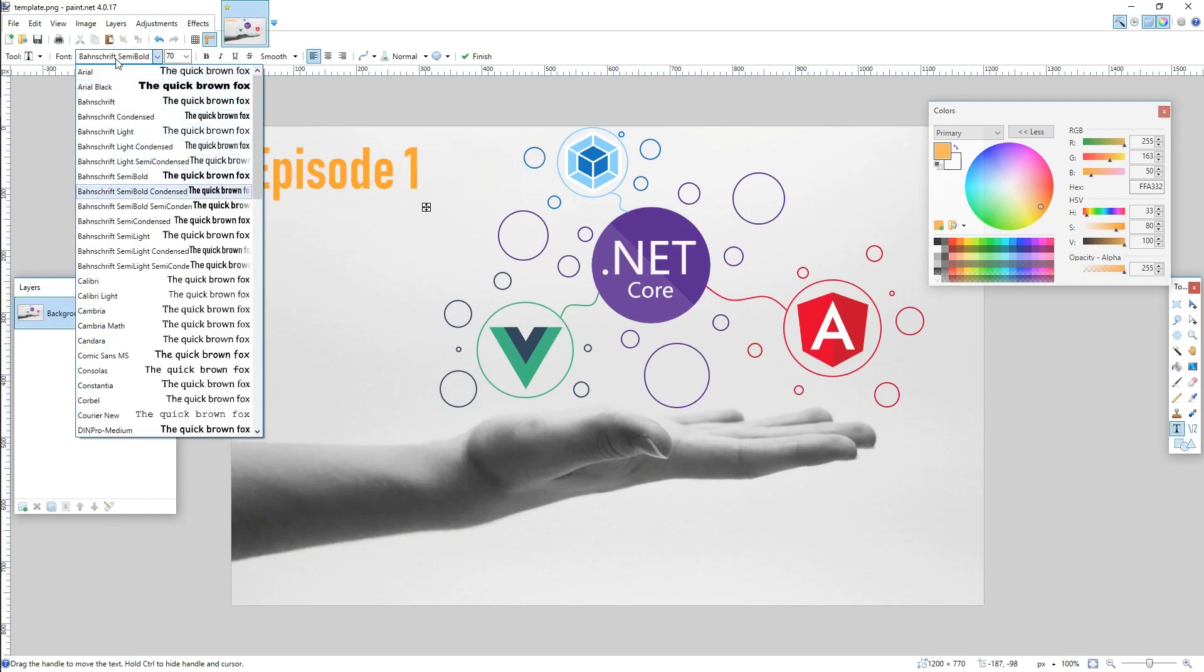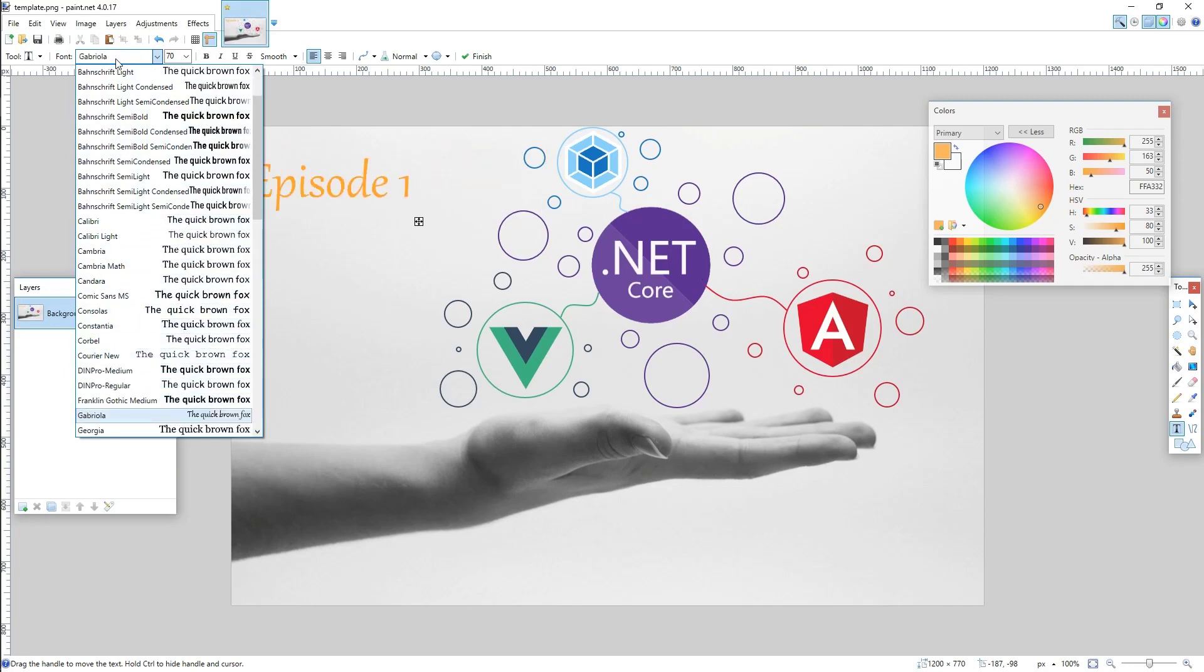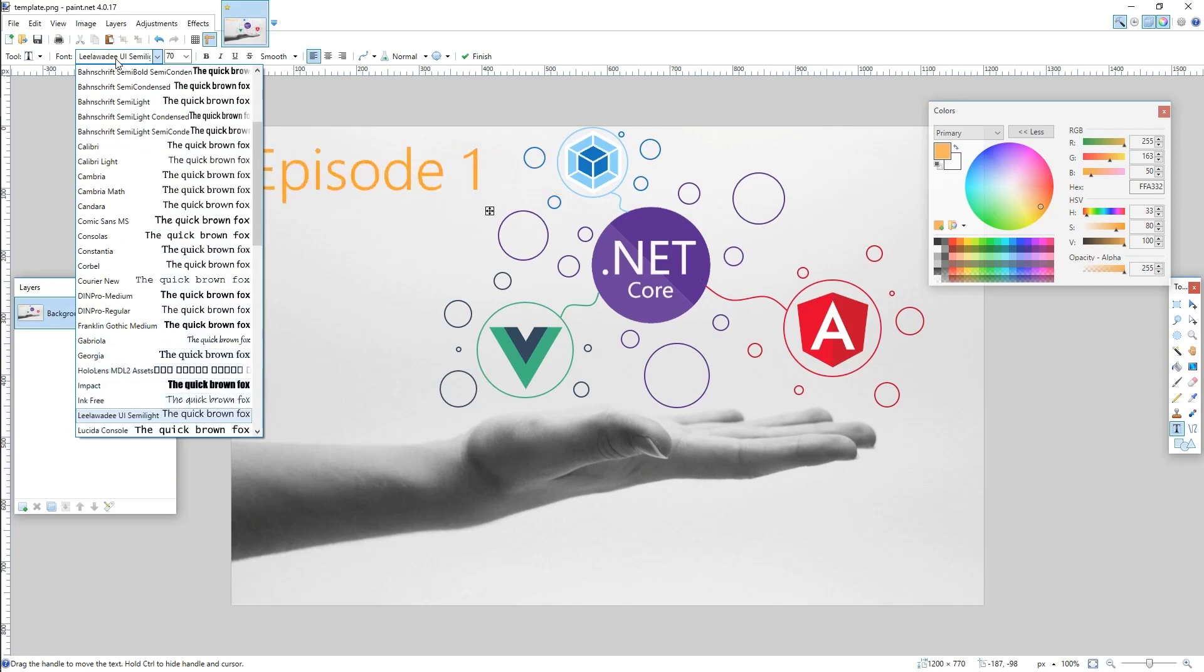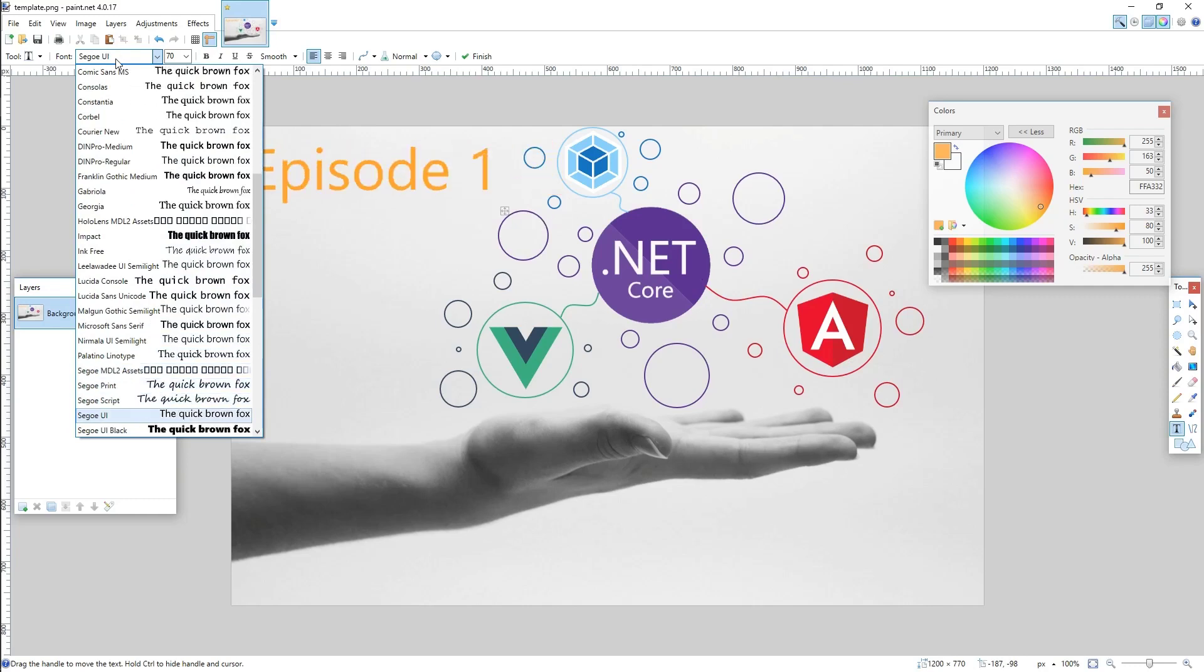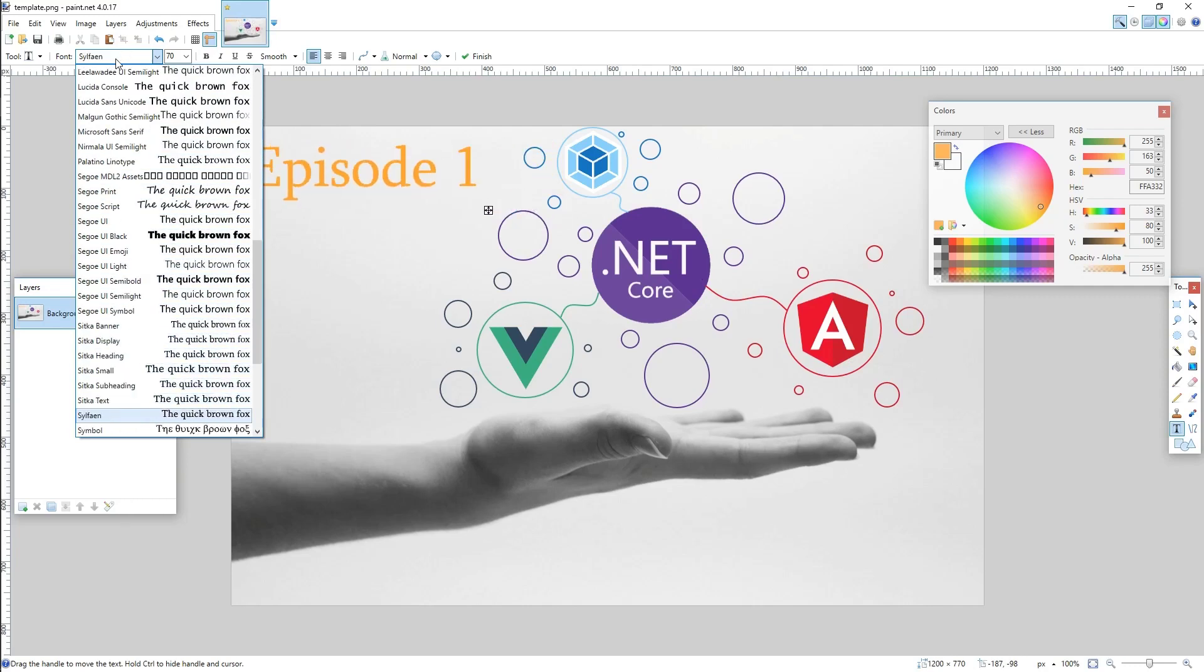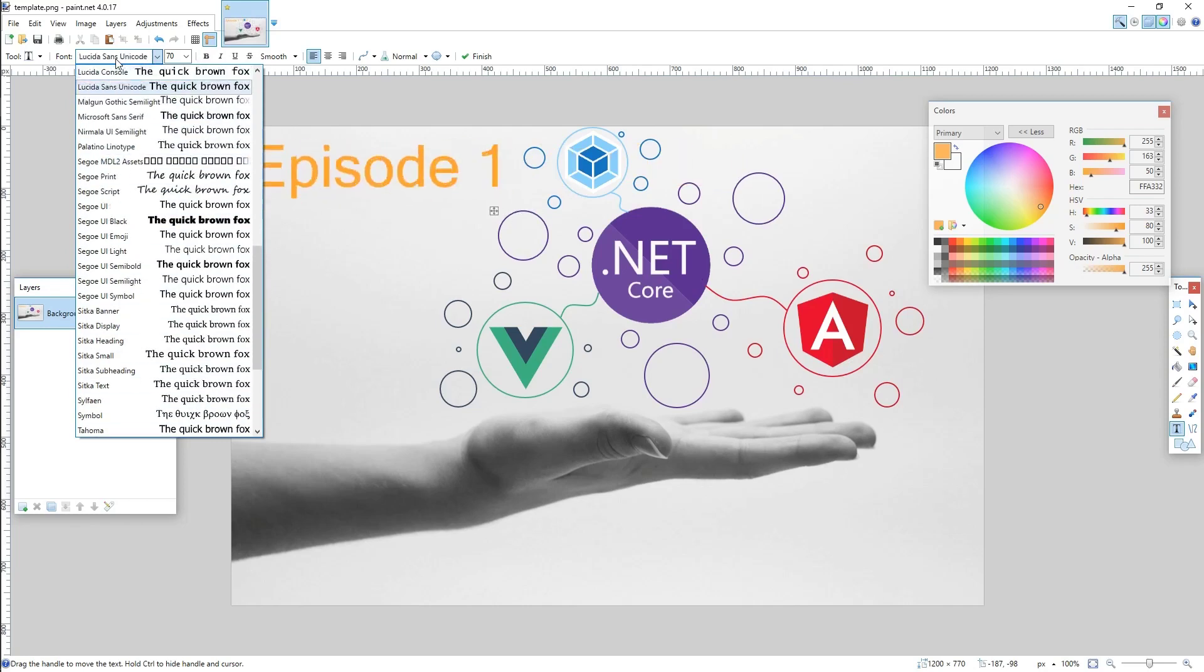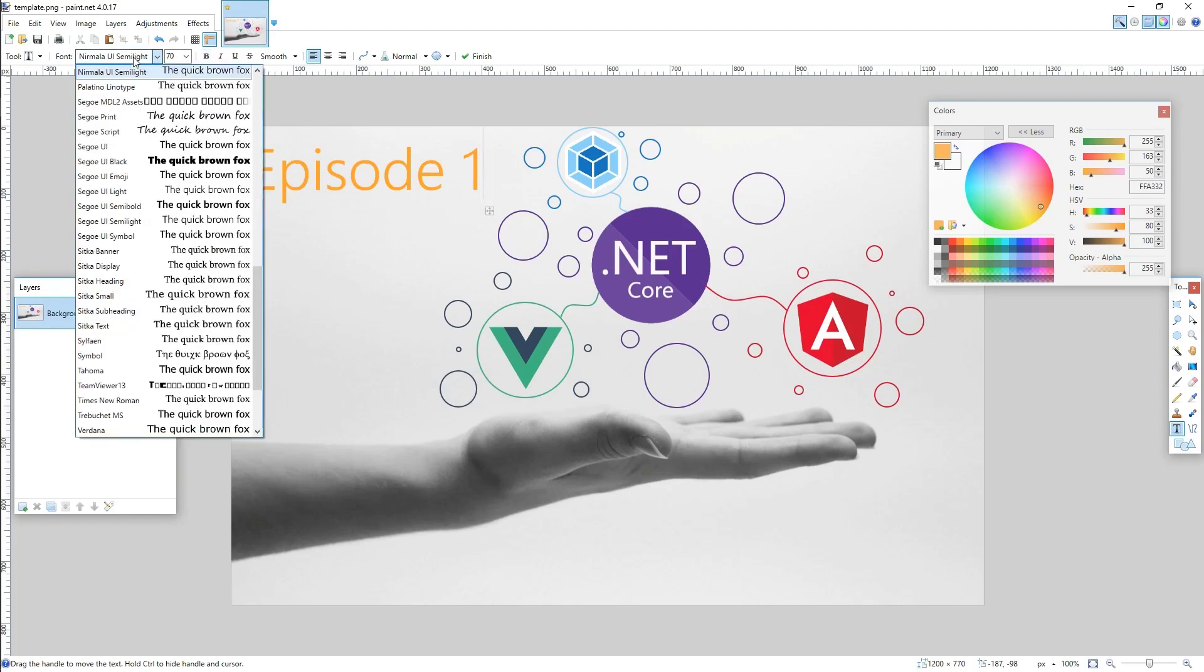...we will basically take the .NET Core blog part out of it, everything that we can reuse, we will pull it out of that project into a separate project, and I'm going to show you how to then basically reuse that code with our Angular project. So we're going to start with one project, and then we're going to end up with three projects by the end of the tutorial. One will be the blog functionality, the second one will be the Vue application, and the third one will be Angular.